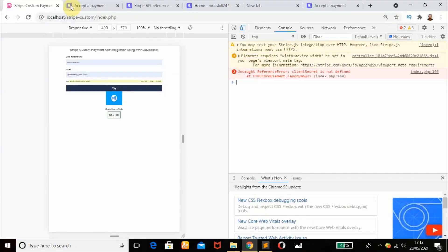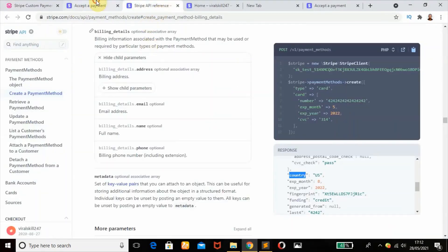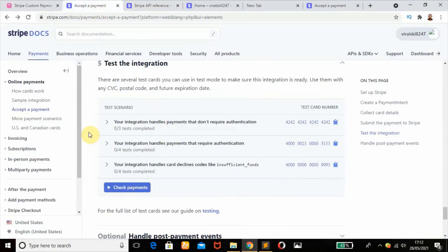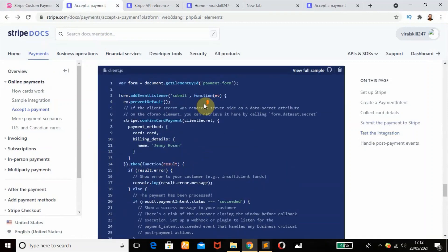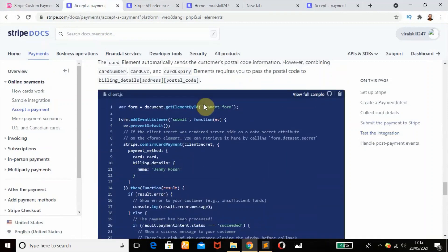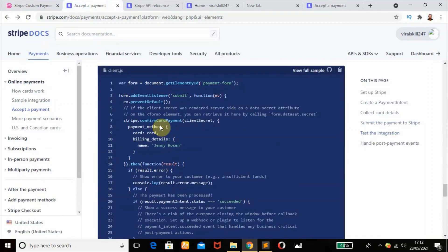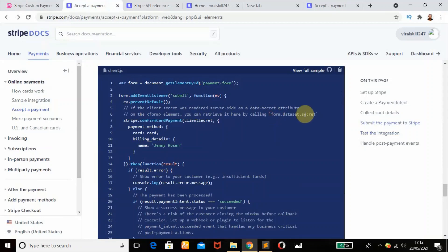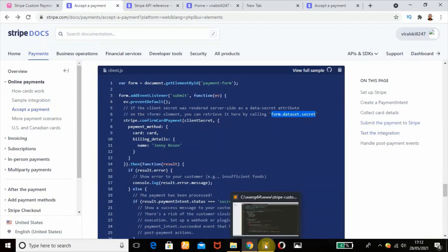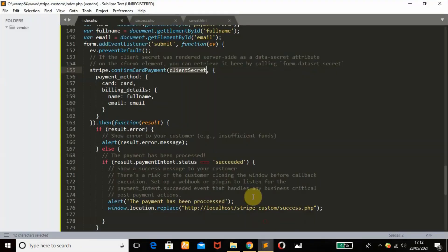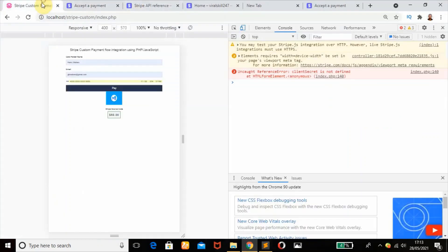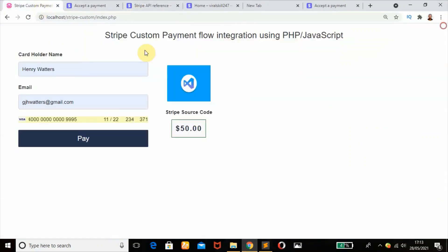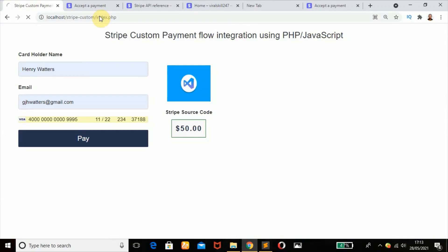So this is not defined. Here's our solution. It says the form elements, you can retrieve it here by calling form.dataset.secret. We're going to replace client secret by this. Let's try again.